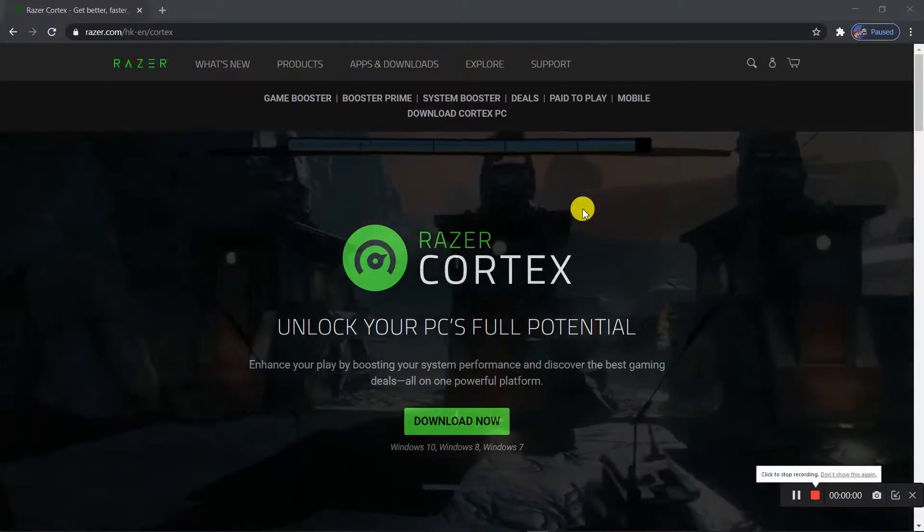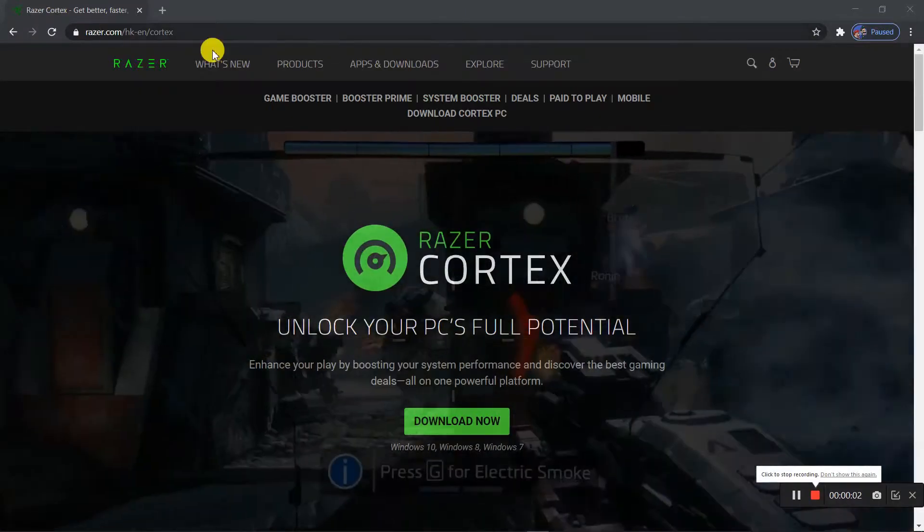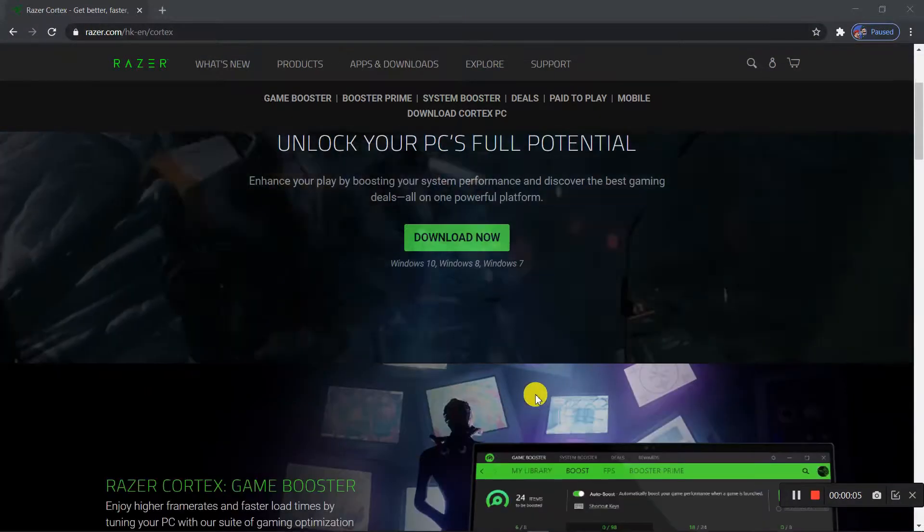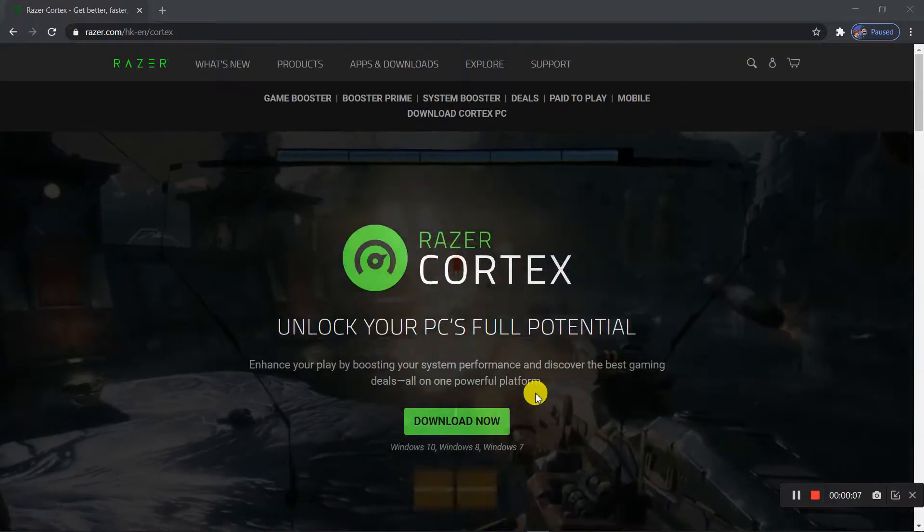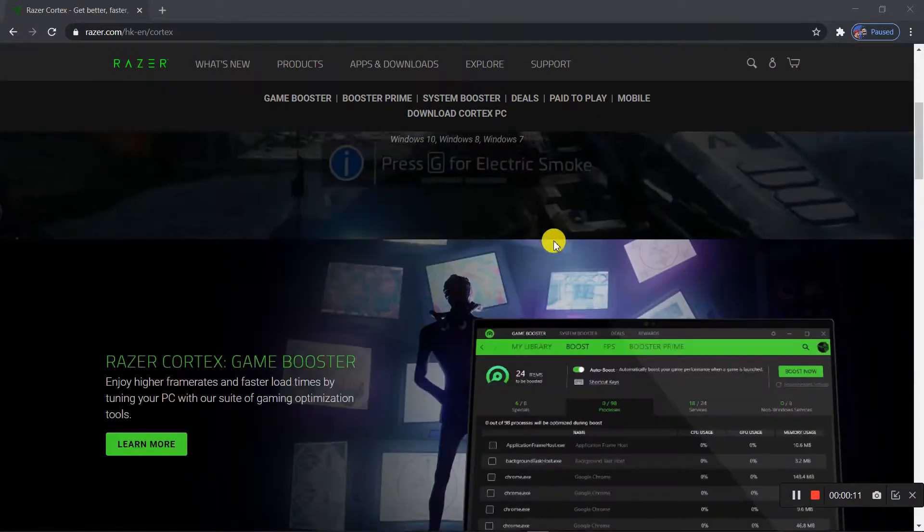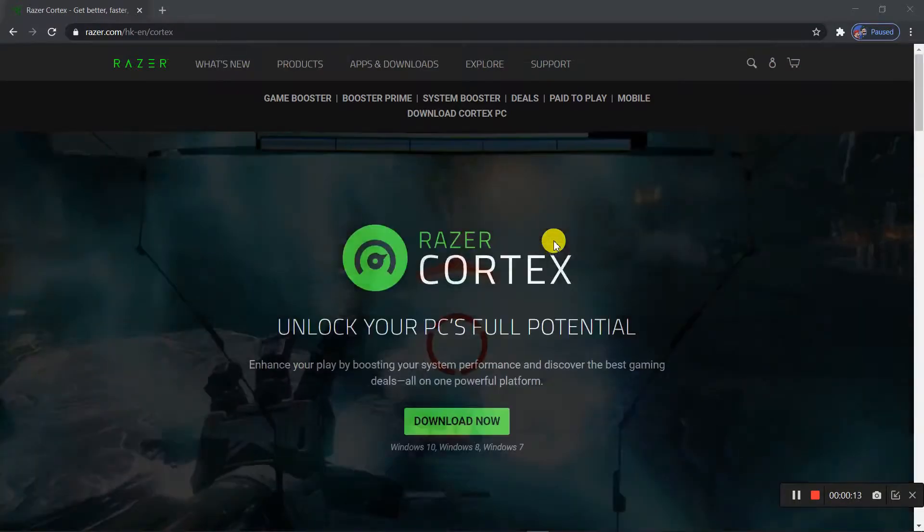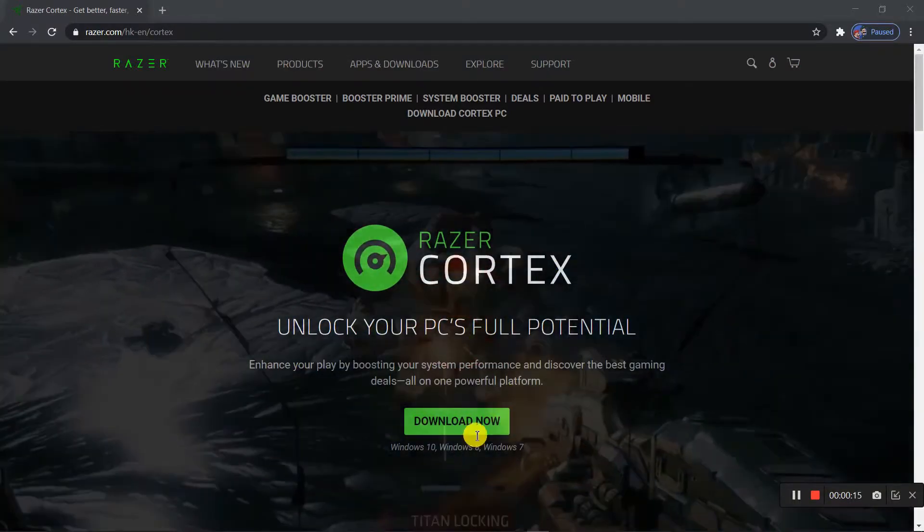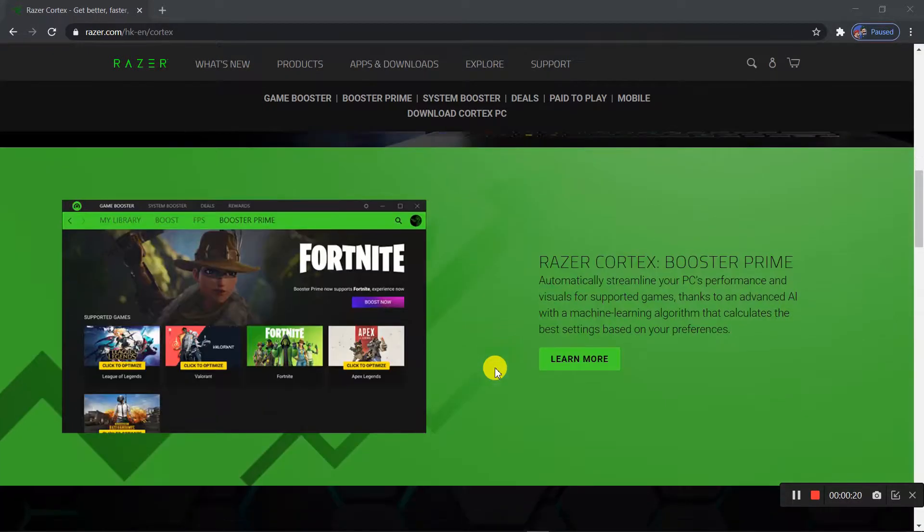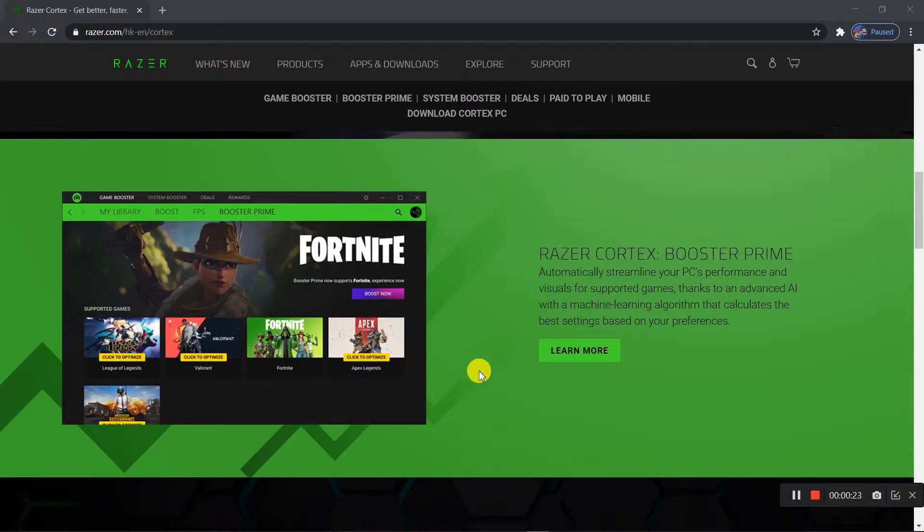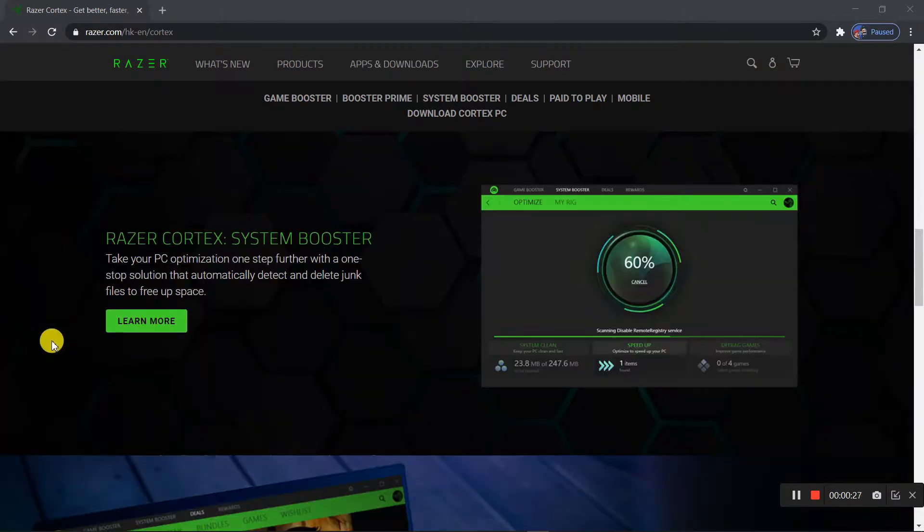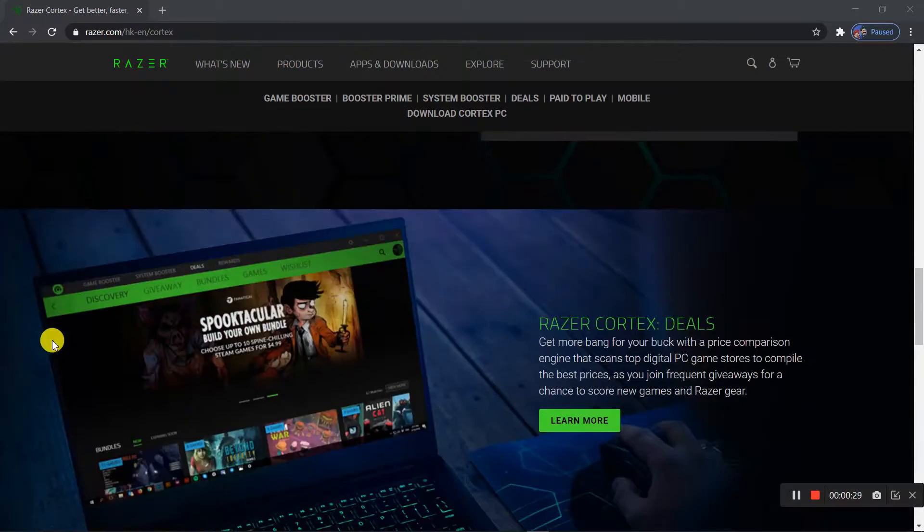So here we're now at Razer Cortex. I'll put the link in the description below to get to the official website. Here are some of the features it provides you. There's a ton of supported games that will boost your FPS on. They haven't actually supported Besiege yet, but I'll show you a way around that.